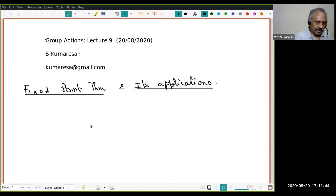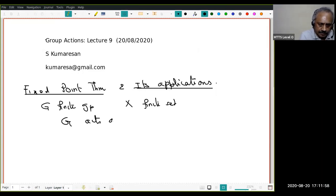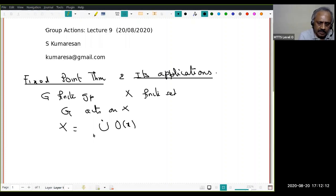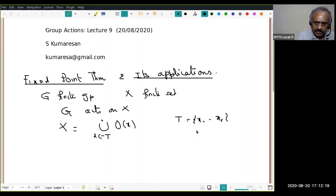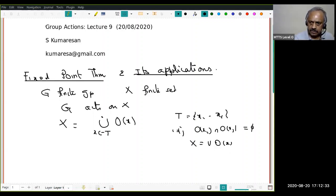Let G be a finite group and X a finite set. We are assuming G acts on X. What you have seen is that X is written as a disjoint union of orbits — the orbit O(x) as x varies over a transversal {x₁, …, xᵣ} — so that these are the disjoint orbits, i ≠ j, and X is the union of O(x).